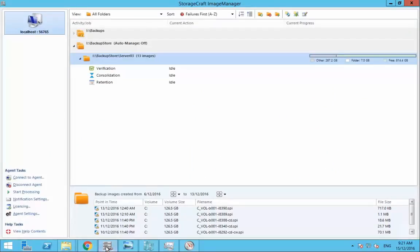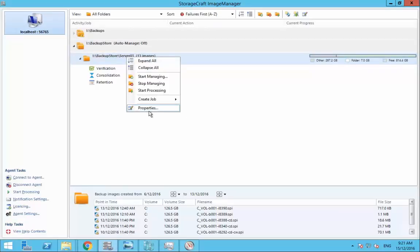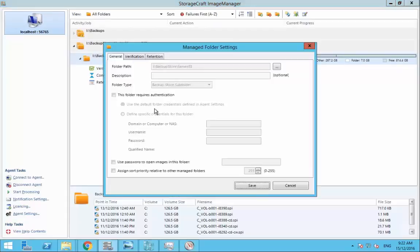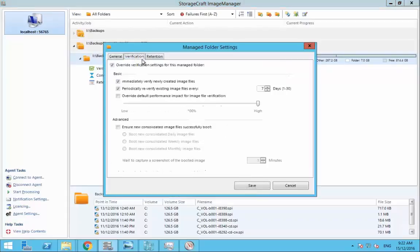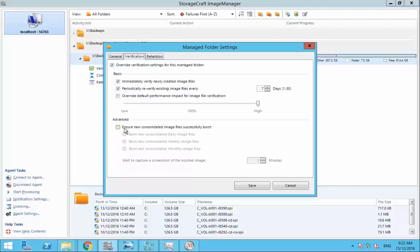Taking a look at Image Manager I have upgraded this to version 7.1 and we're going to take a specific look at this particular managed folder under properties, verification. You can see here under the advanced verification this is turned off by default. When we check this box to ensure new consolidated image files successfully boot...